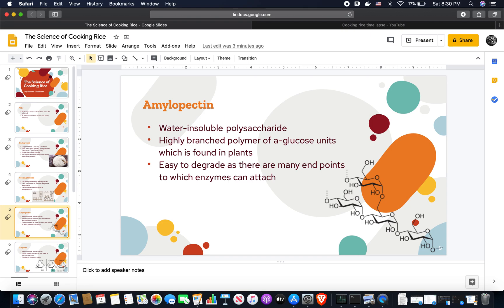Amylopectin is a water-insoluble polysaccharide. It's a highly branched polymer of alpha glucose units found in plants. Its counterpart in animals would be glycogen. It's easy to degrade after many endpoints to which enzymes can attach, since it branches out a lot.